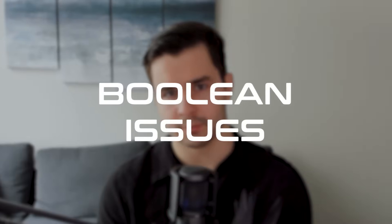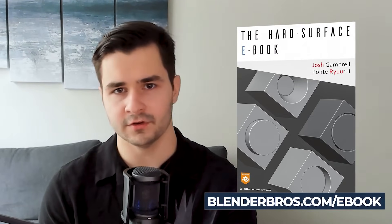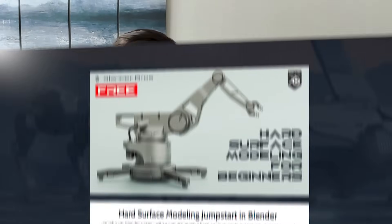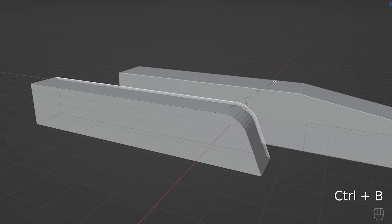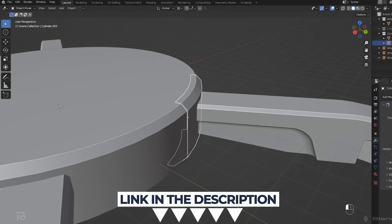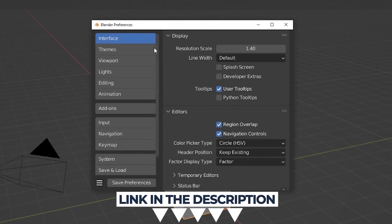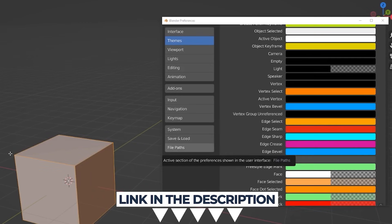Now we need to talk about some of the big problems that Booleans will cause. But before we do that, I'd highly suggest picking up our hard surface ebook, which goes into a lot more detail about these situations. And if you're completely new to hard surface modeling, check out our hard surface modeling jumpstart course on our website — it covers the full workflow start to finish: modeling, rendering, composition, and all the tools you need inside Blender. Both are free and I'll link them in the description.